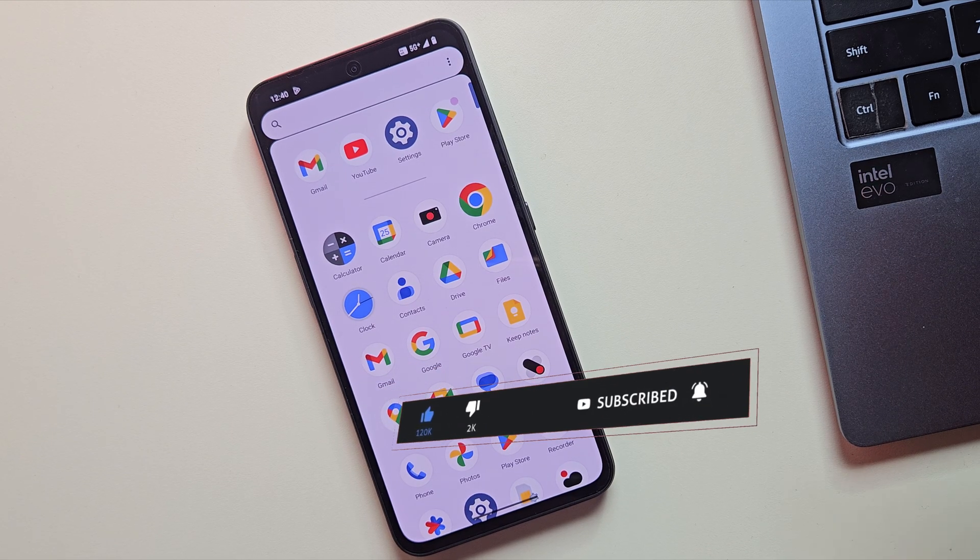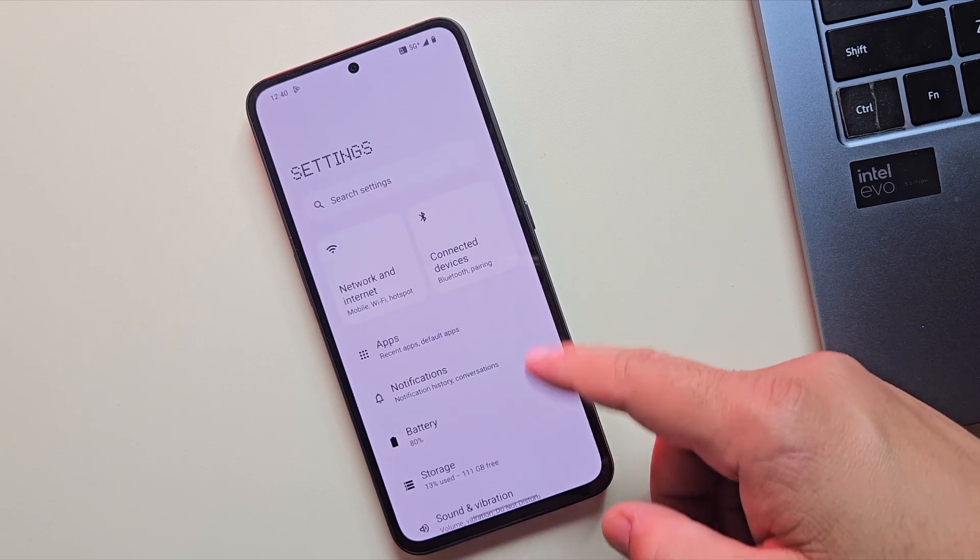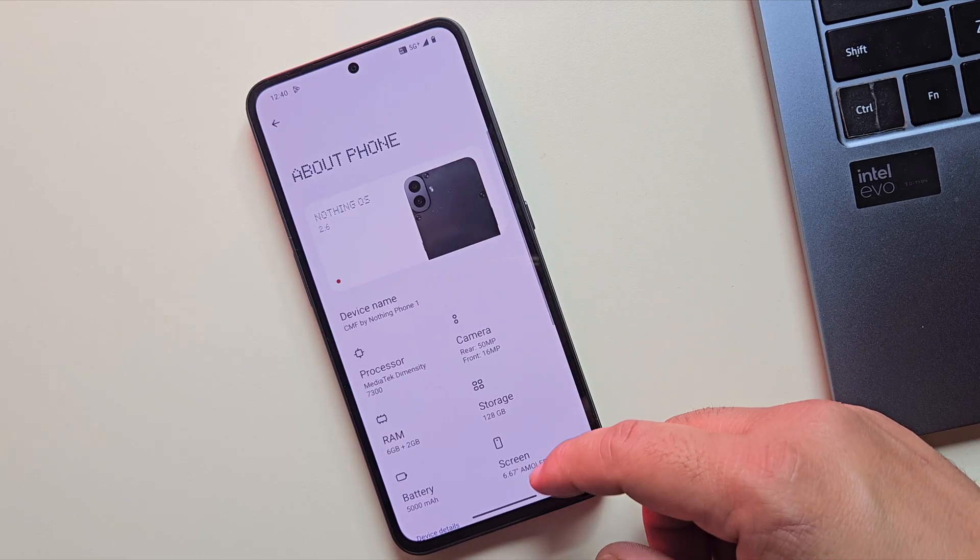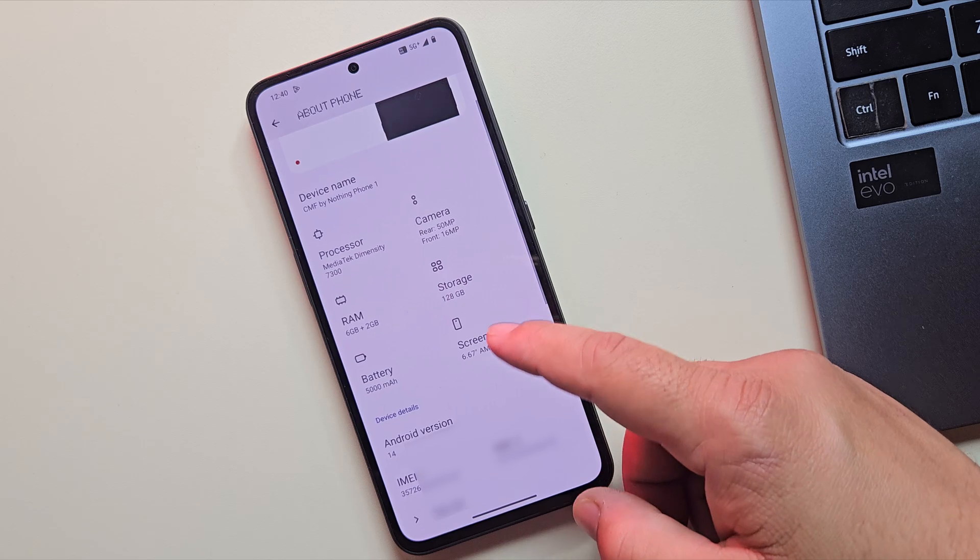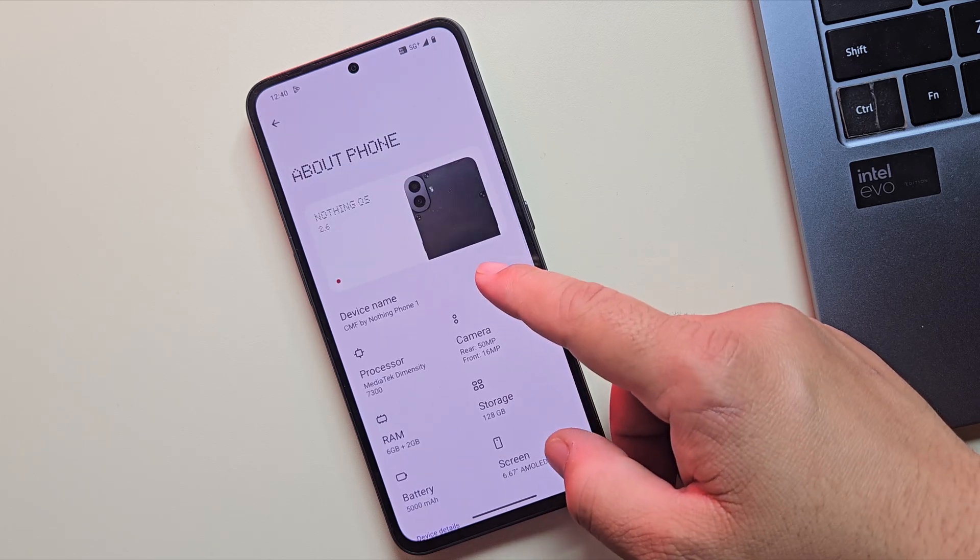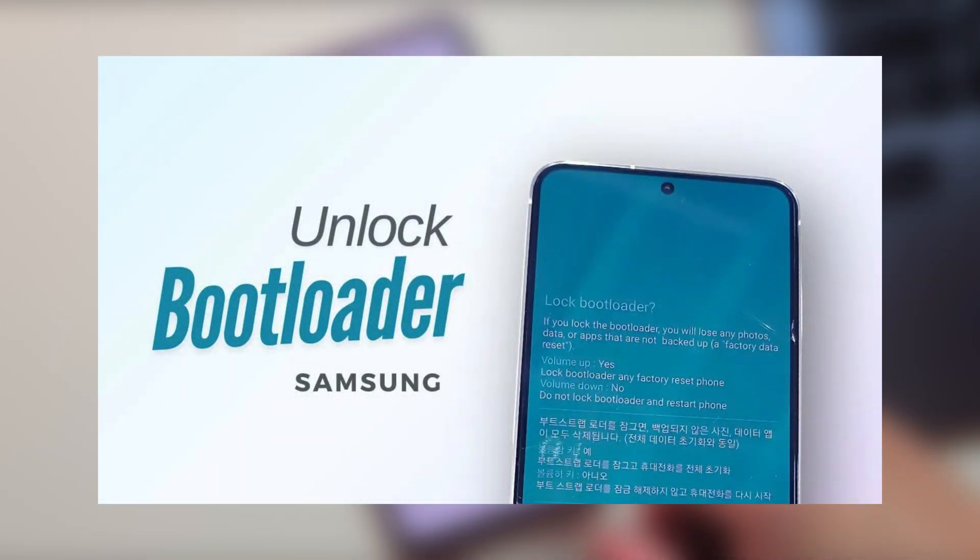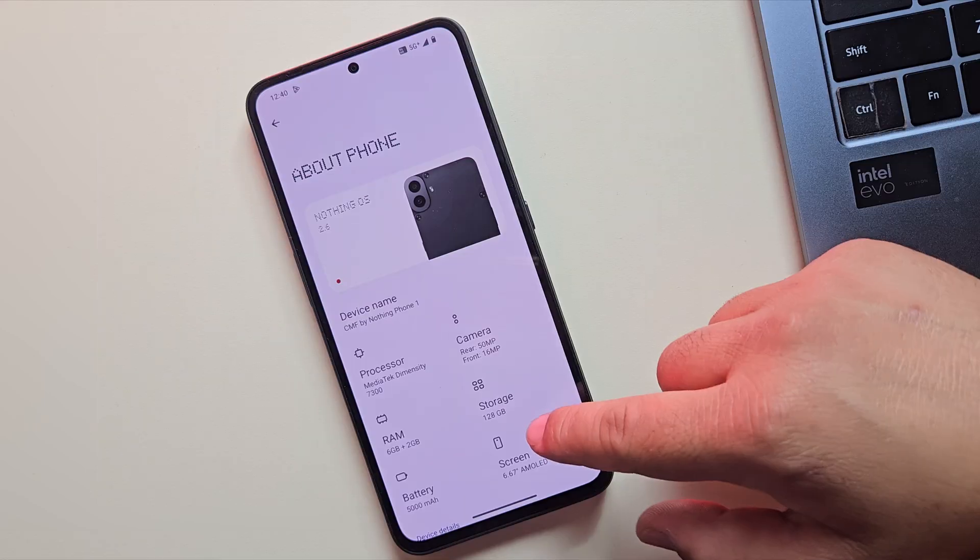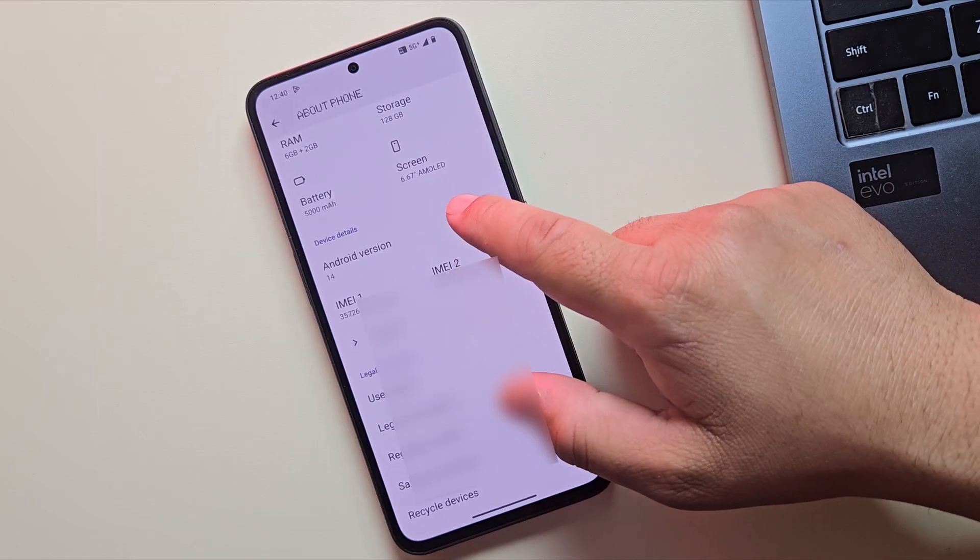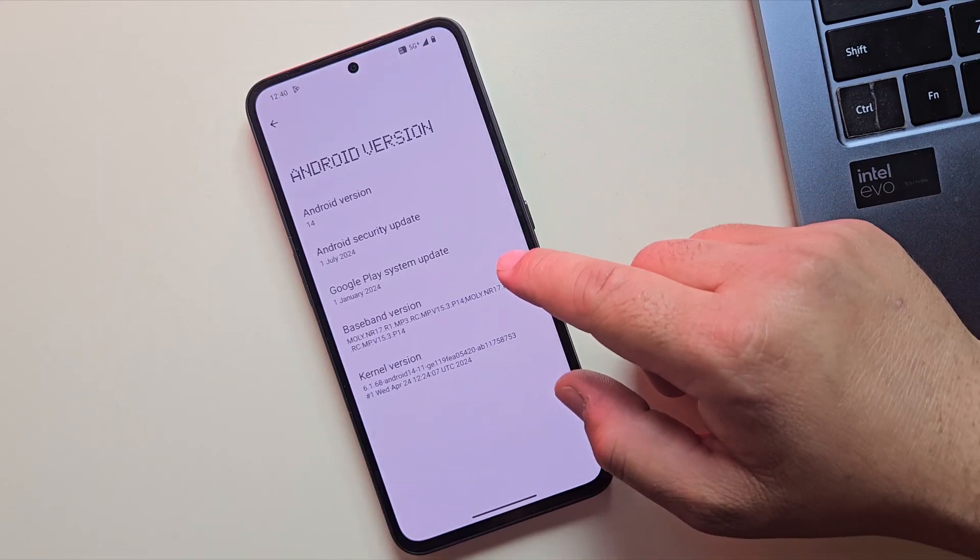In this video, I'll show you how to unlock the bootloader on almost any other Android phone, like OnePlus, Pixel, Moto, Nothing and more. If you're using a Samsung or Motorola device, I've already made dedicated videos for those. So make sure to check them out, links are in the description. Alright, enough intro, let's get straight to the point.